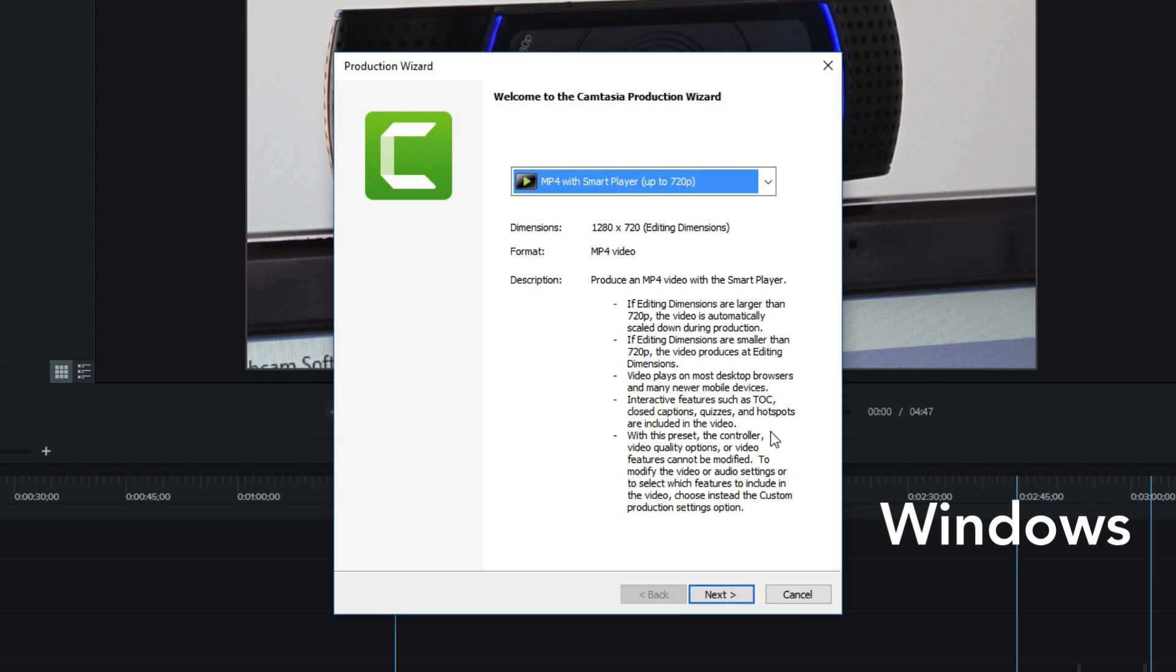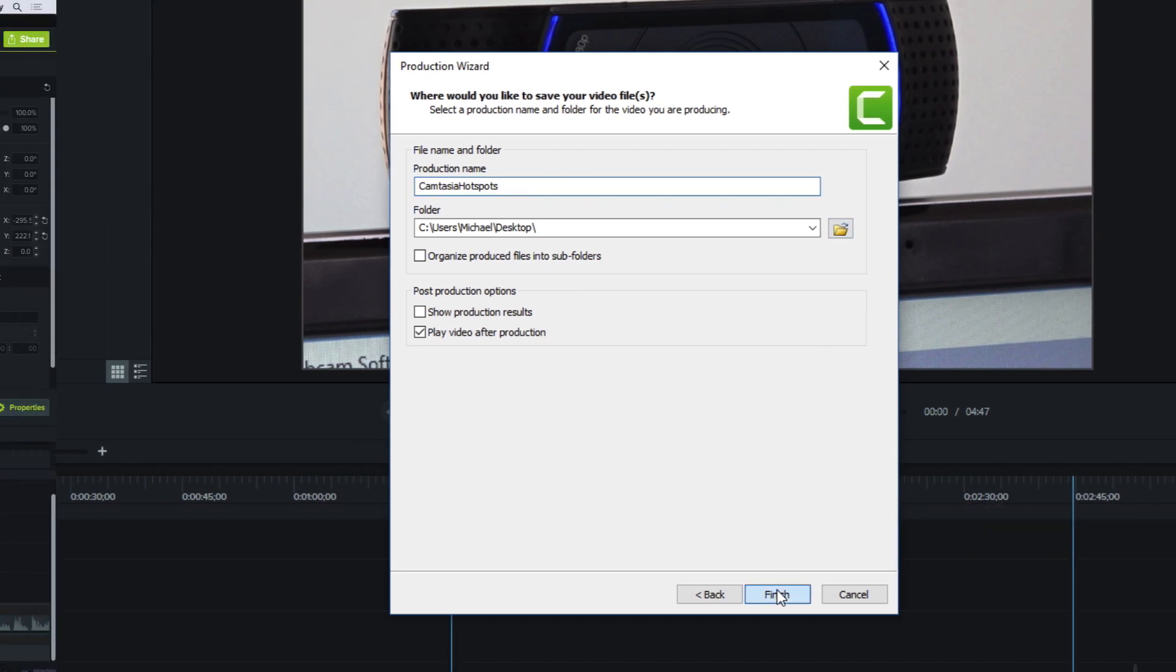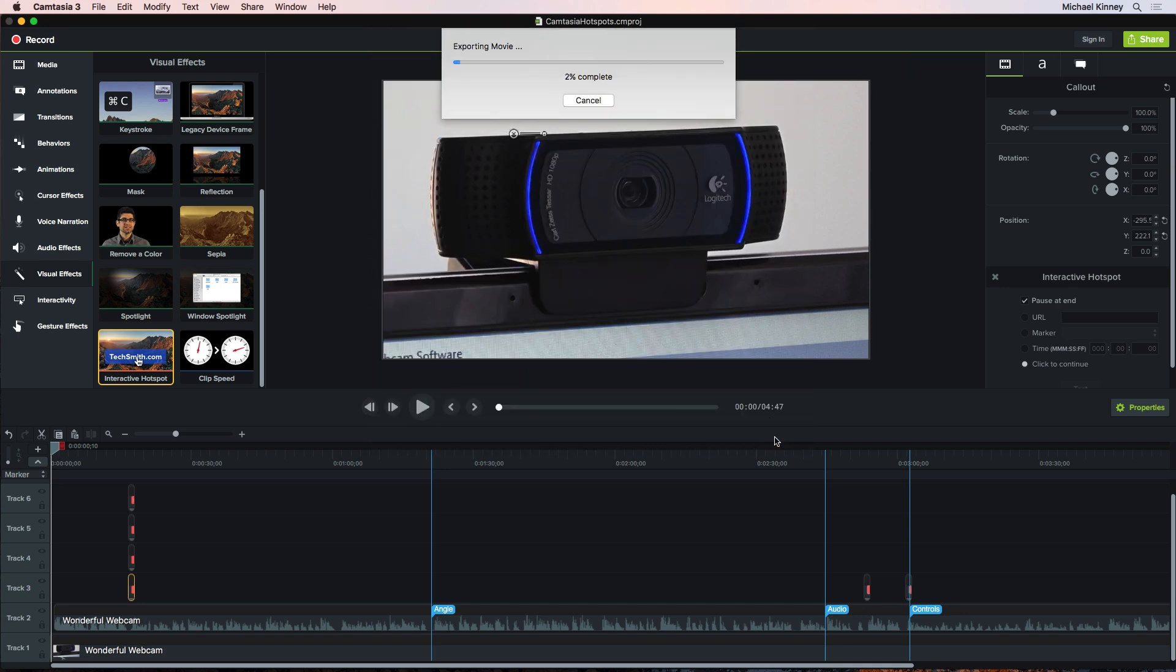Then you just go down here and hit Next. And then on this screen, you give your project a name. Select or create a destination folder and hit Finish. Back over on the Mac, I'll hit Export and Camtasia will generate the necessary files.